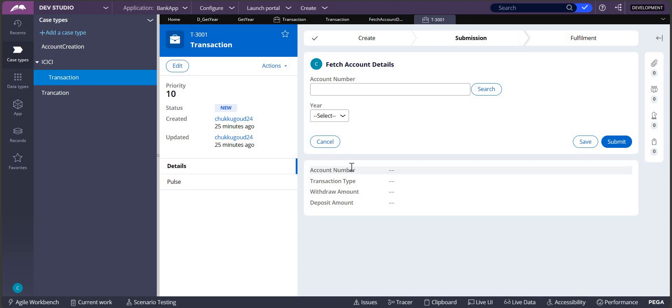It should show me the dropdown from 22, 23, 24, like that. If the year is increasing to 25, then it should be showing 22 to 25, then next year it should show from 2022 to 26.